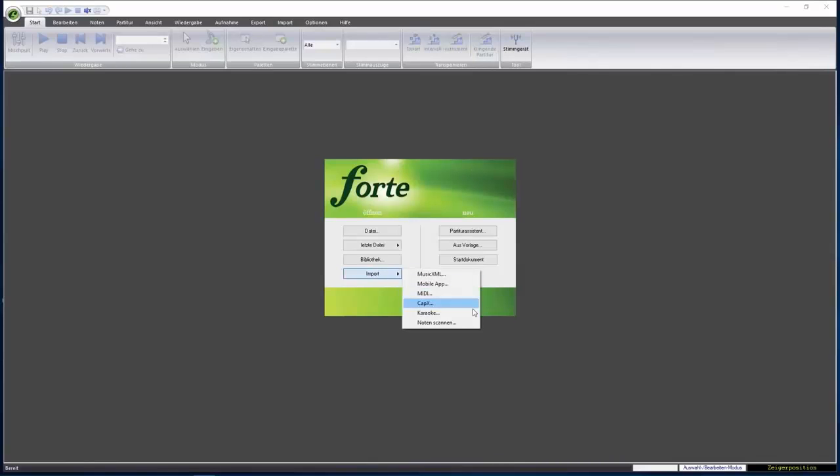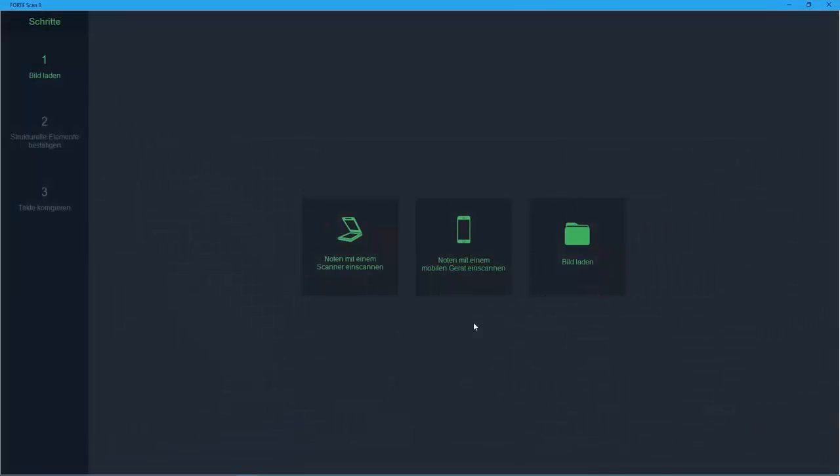The new version of Forte Scan has a modern, user-friendly interface. There are three options to transfer your sheet music into Forte 8. Scan your notes with a desktop scanner, take a picture of your score with your Android or iOS device, or import a graphic file. In this preview, I'll show you how to scan your notes using a smartphone.